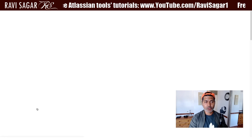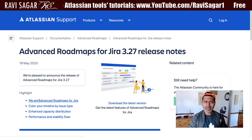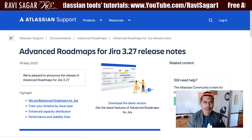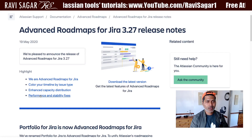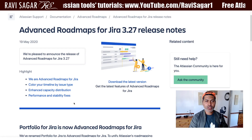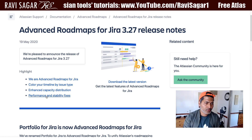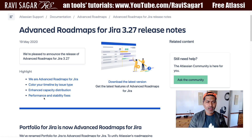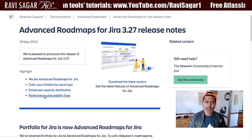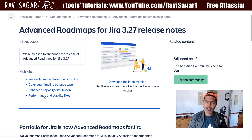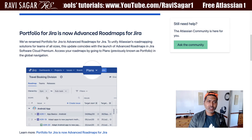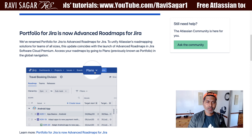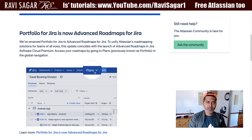Let us take a look at the release notes. They're talking about the same highlights, performance and stability fixes, and the rename — Portfolio for Jira is now Advanced Roadmaps for Jira. I think they have renamed it so it will now say 'Plans' on top instead of 'Portfolio'.